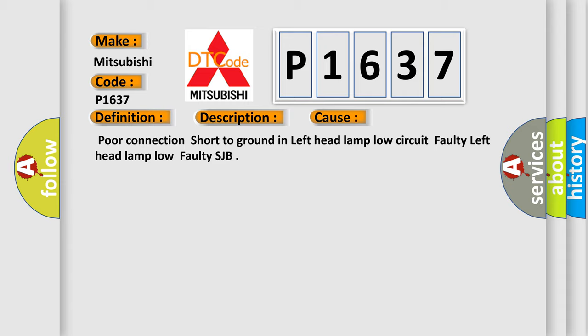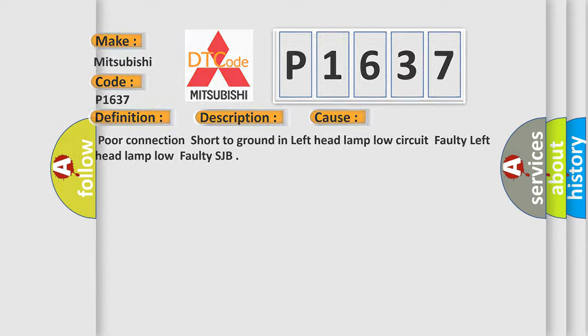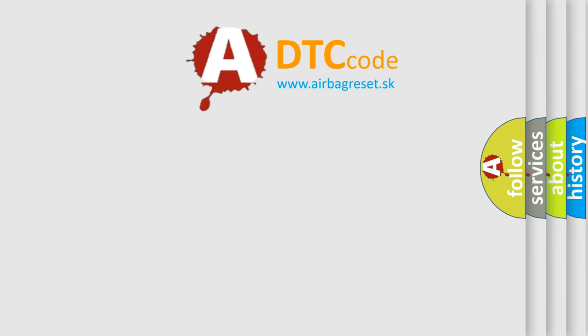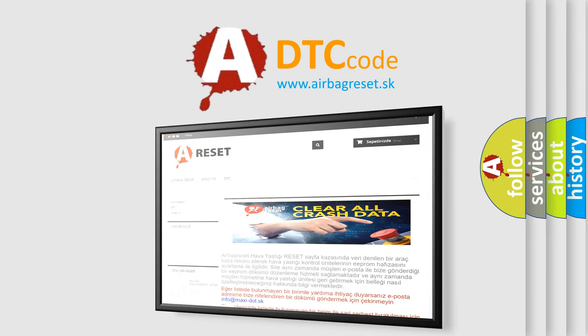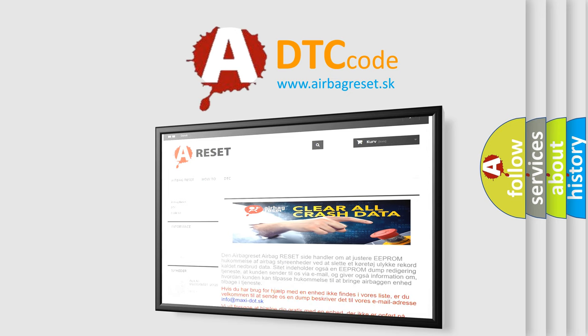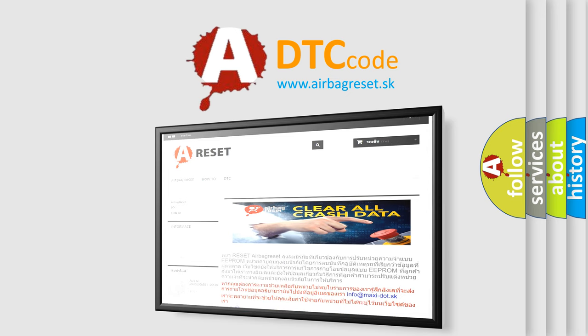The Airbag Reset website aims to provide information in 52 languages. Thank you for your attention and stay tuned for the next video.